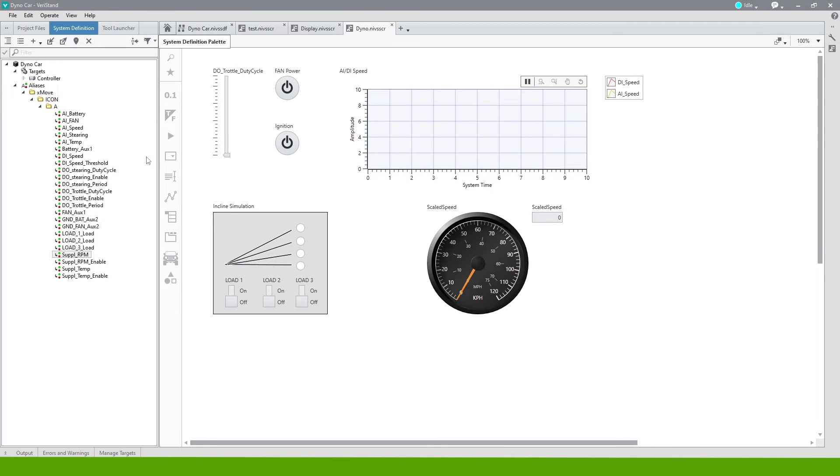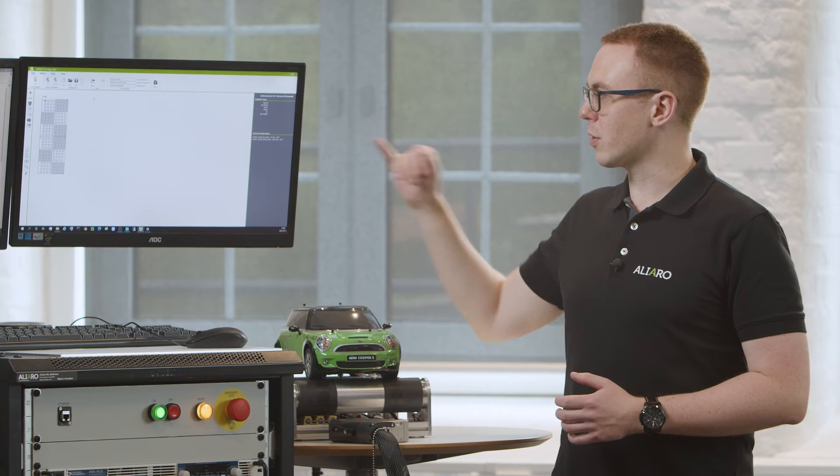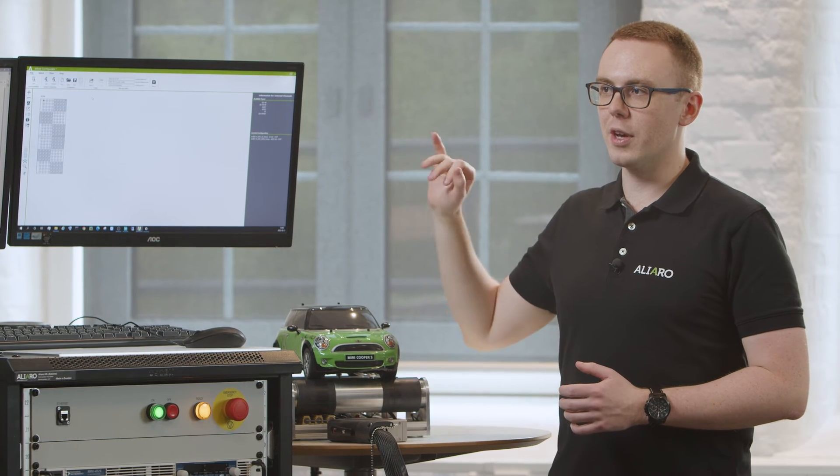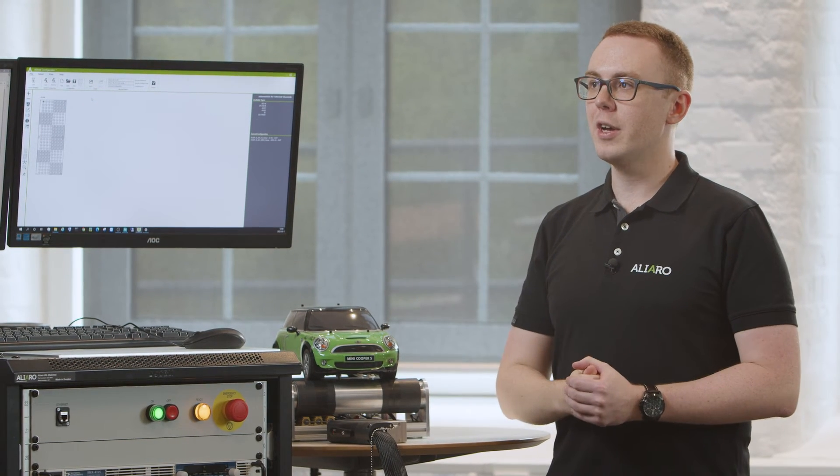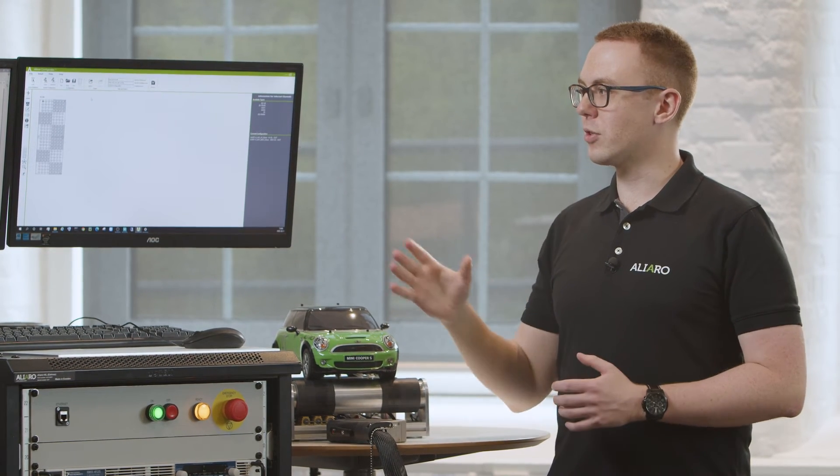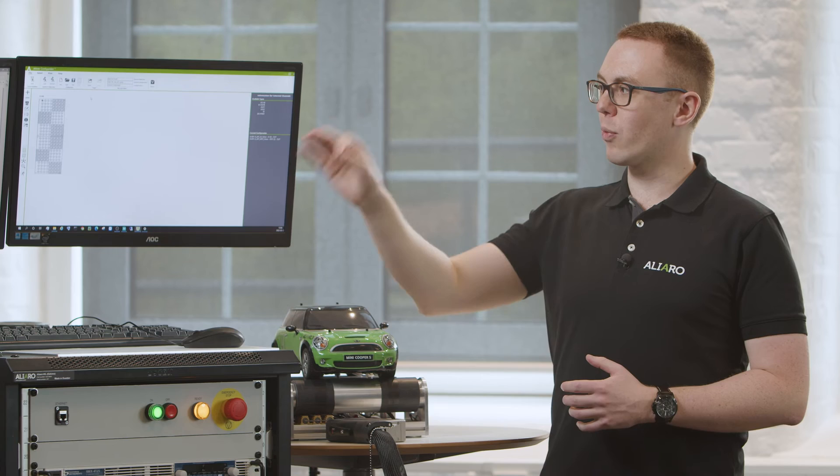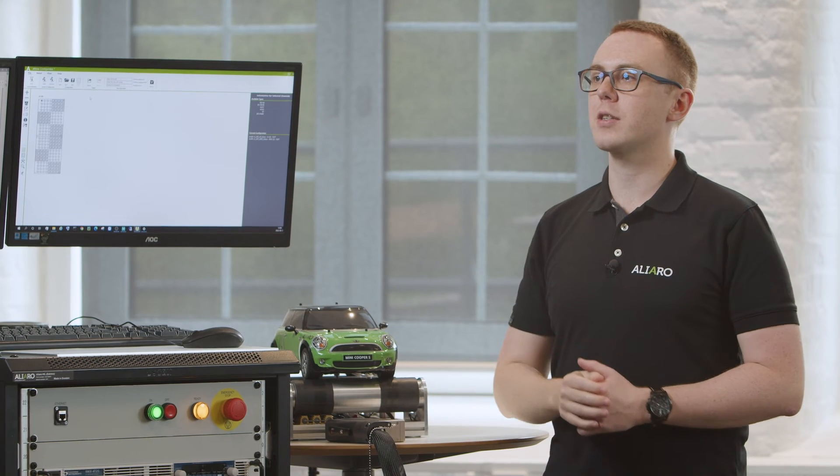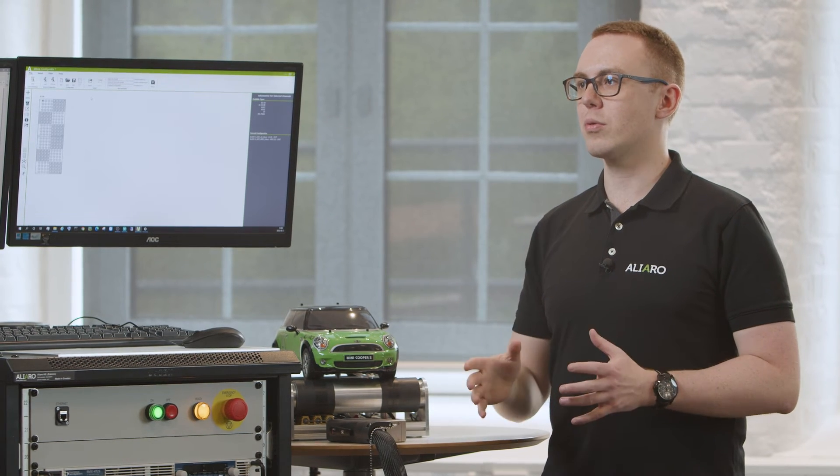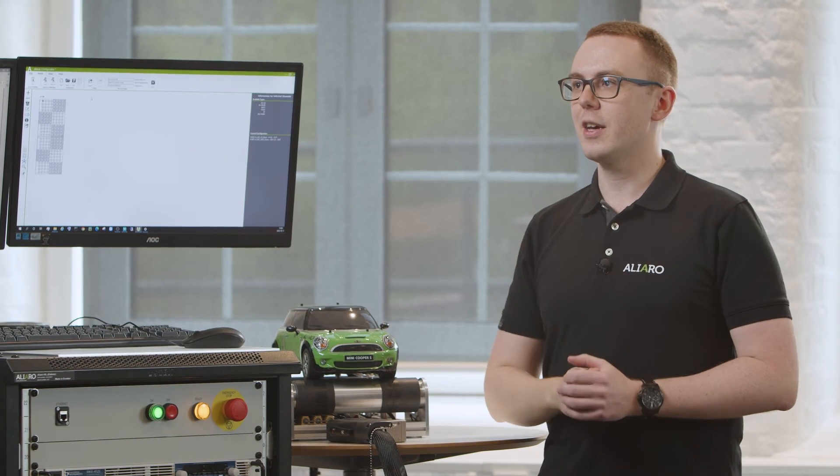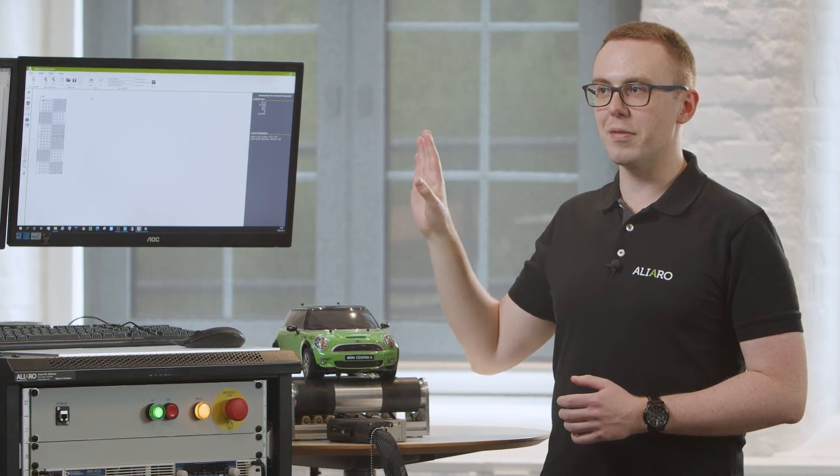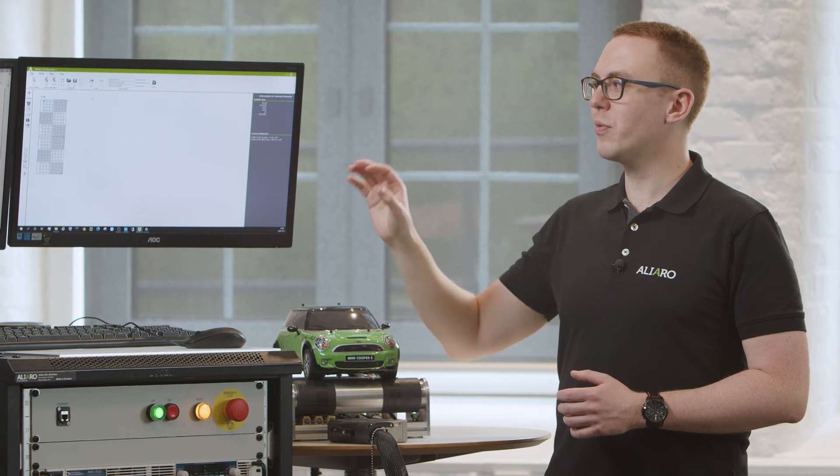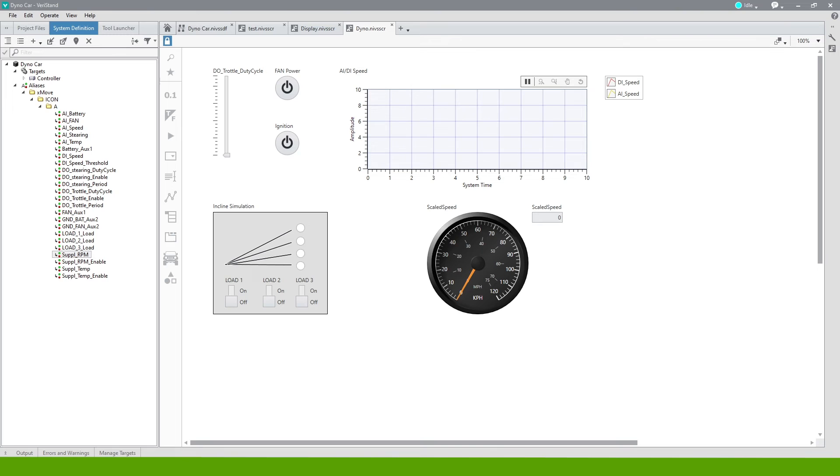Xmove Configurator will create a series of aliases. Those alias names will correspond with the names inside of Xmove Configurator and then customers, users can directly interact with those aliases. And when we make changes to the configuration in Xmove, it automatically updates inside of Veristand without the user having to do anything in Veristand at all.